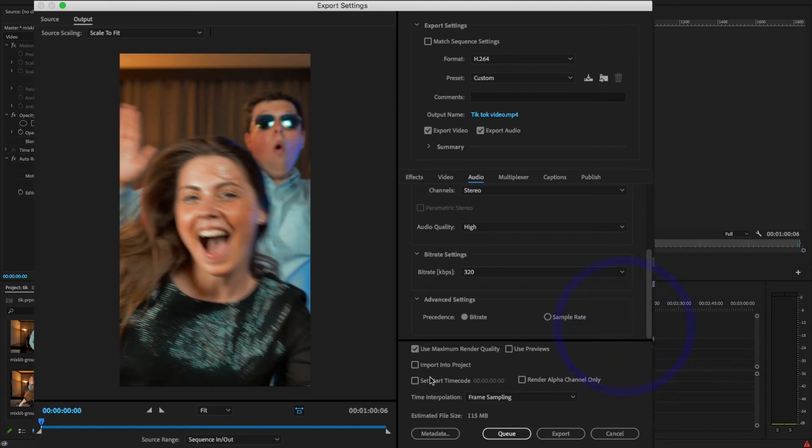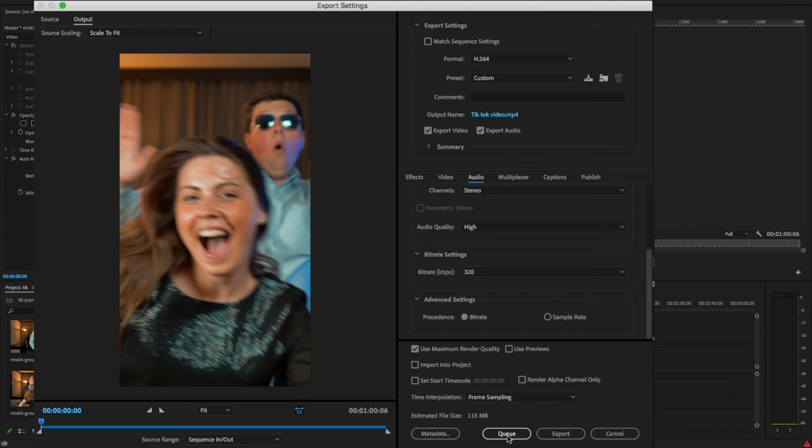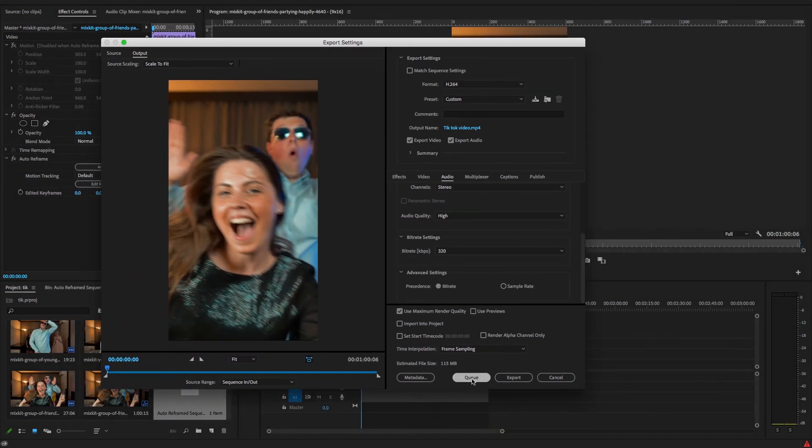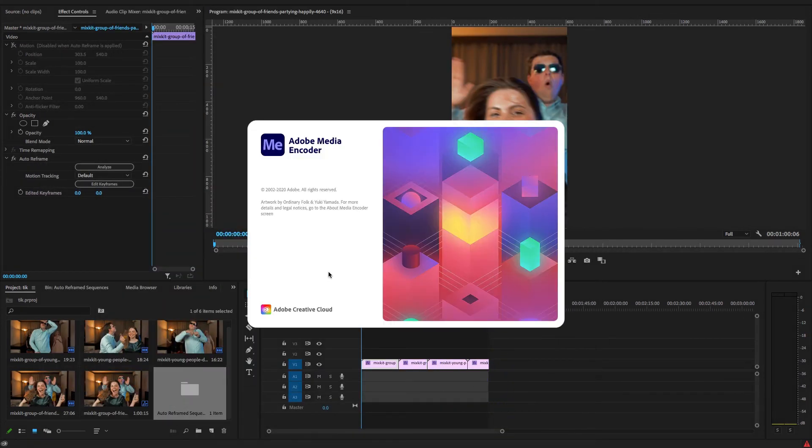And if you want to export this video directly from Premiere, so click Export option. And select Queue, so it will export in Adobe Media Encoder. So I'm just going to add to queue, so it will open in Adobe Media Encoder.